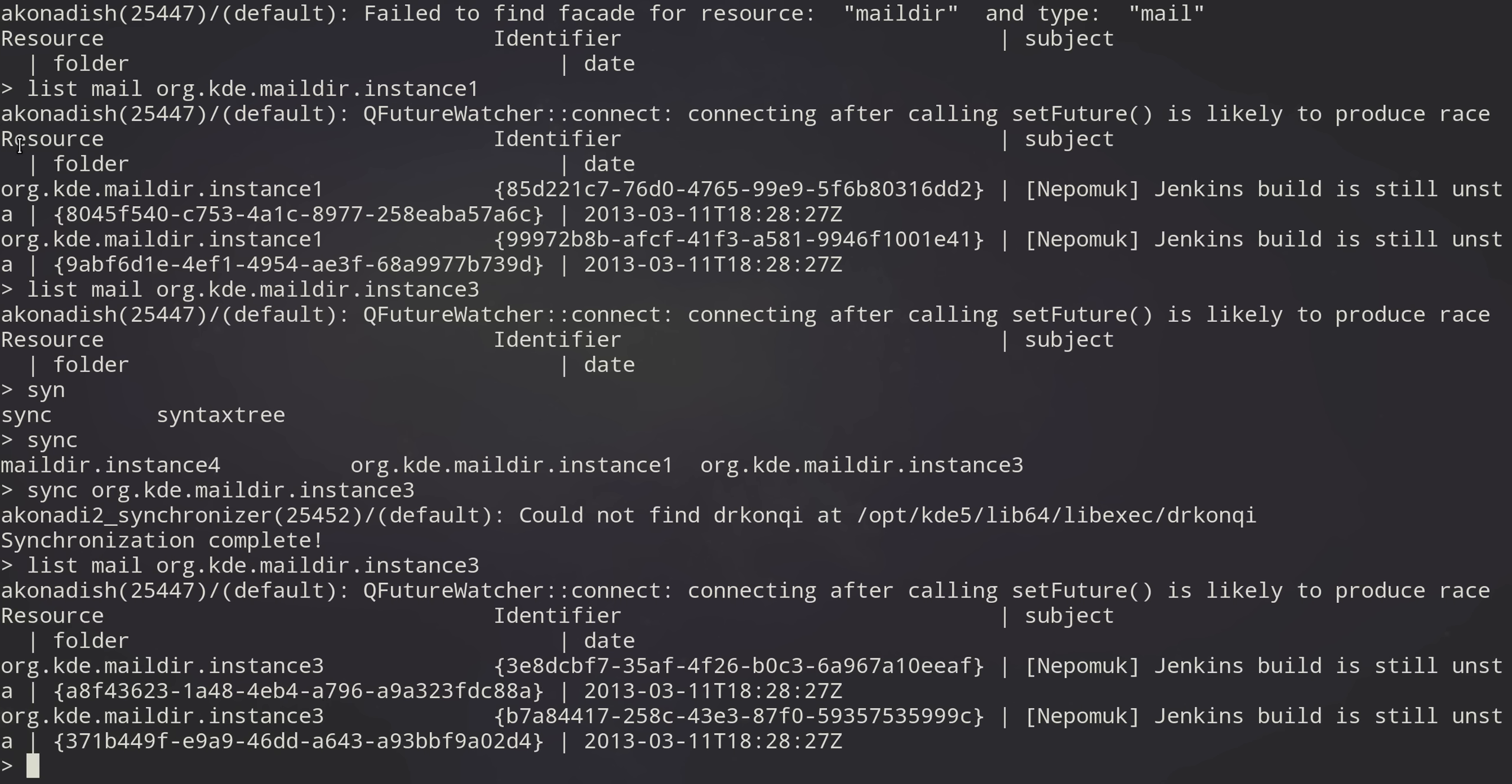So this is Akonadi SH. We just put this together recently. We'll be developing it over time, improving both the auto-completion, but also the number of features you have.